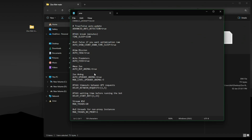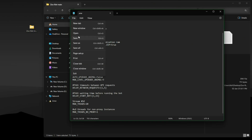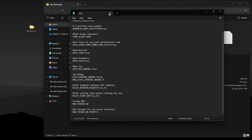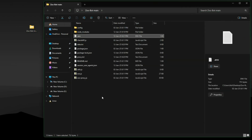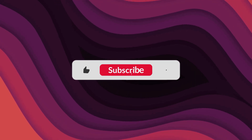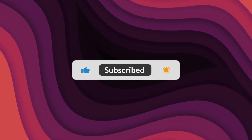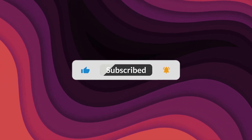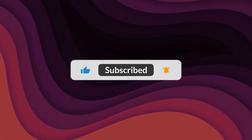Thanks for watching. If the video helped, make sure to leave a like and feel free to subscribe. See you in the next one.